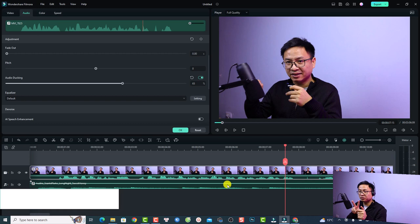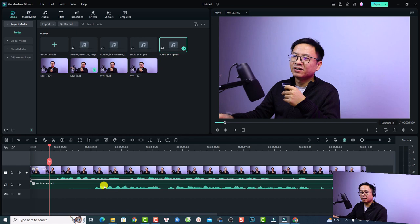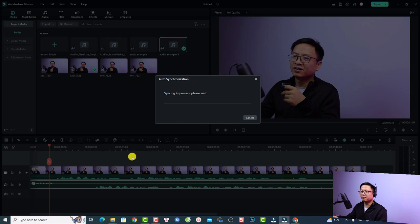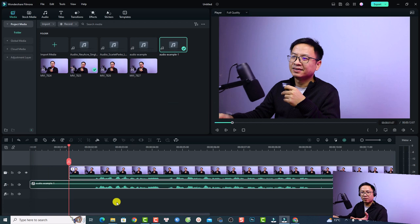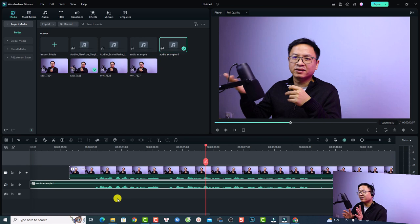Now, what if you have two audio sources and you want to synchronize the audio in Filmora 12? For example, you have a video with built-in audio and another audio recorded from an external microphone. All you need to do is select both on the timeline, right-click and select auto synchronization. Filmora will synchronize and align the video with the audio automatically.